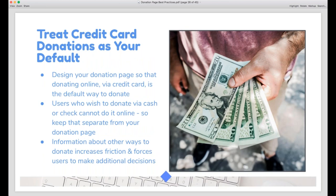Treat credit card donations as the default — it's the only kind of donation people can actually make through your website. They can't send a check, give cash, or provide in-kind donations over the internet. When you throw a bunch of different donation methods at people, they get overwhelmed and tend to opt out. Stick to credit card donations as your default and keep all other ways to donate on their own dedicated landing pages.